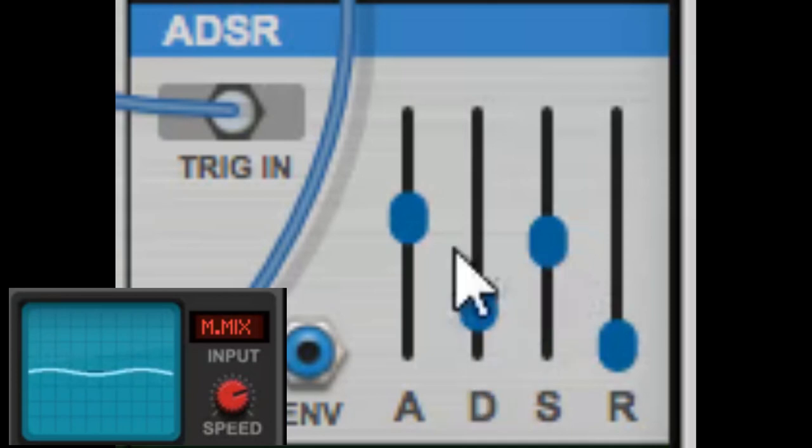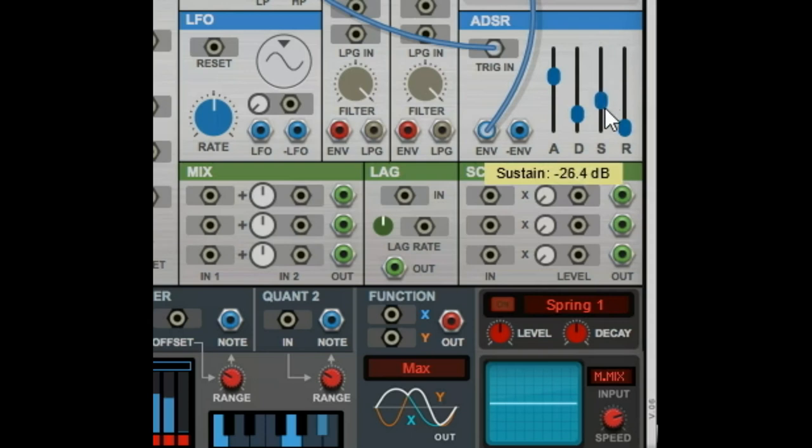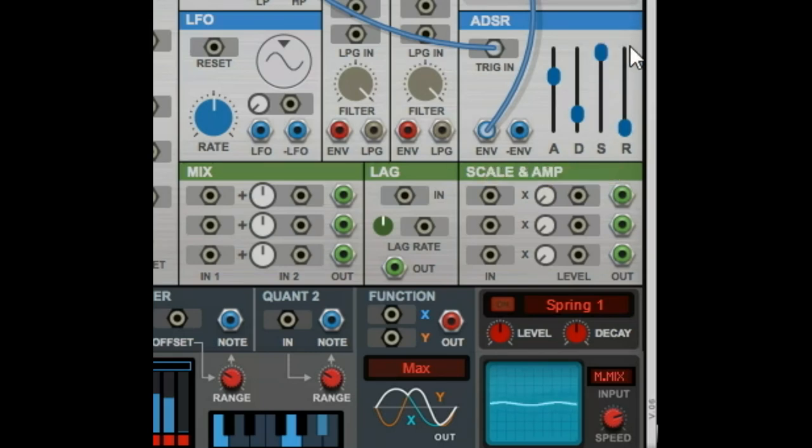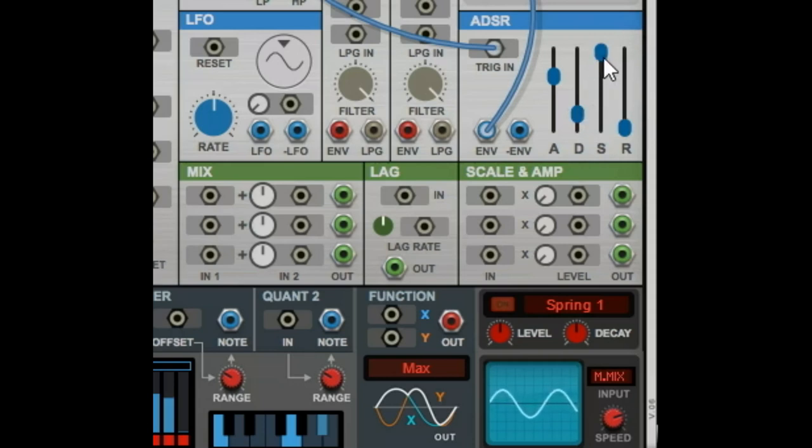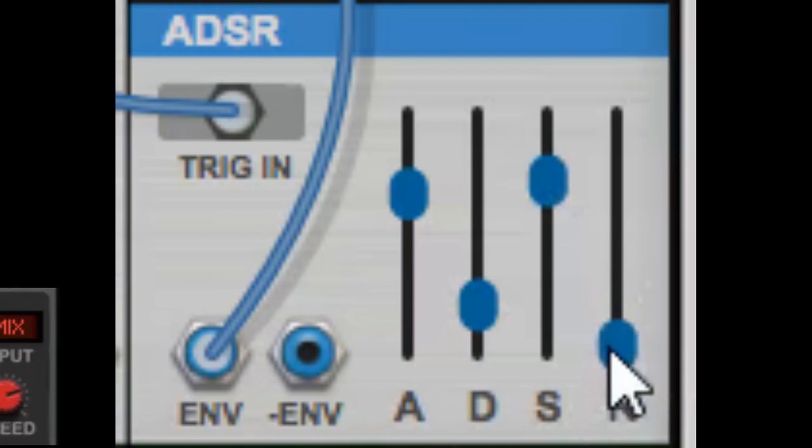You heard the really fast decay there. If we drop this sustain real low, then it's gonna drop low after it hits that decay stage. Then if we want it to be full volume, it just stays at full volume when it gets to the top of the decay stage.